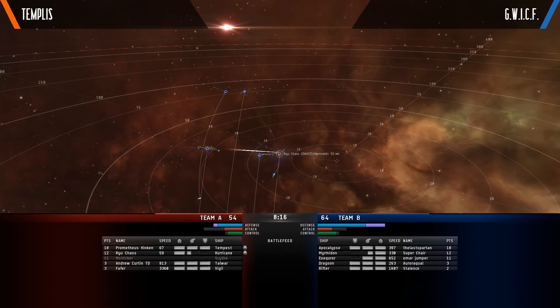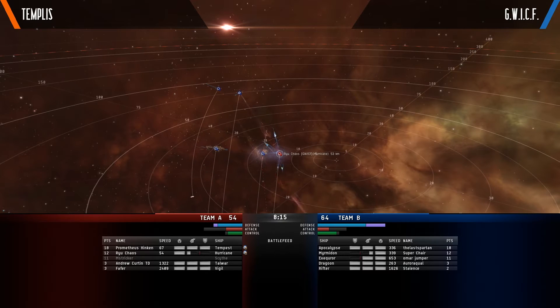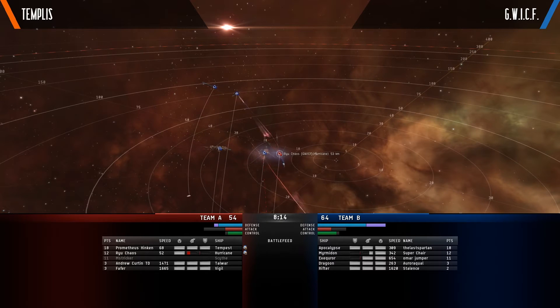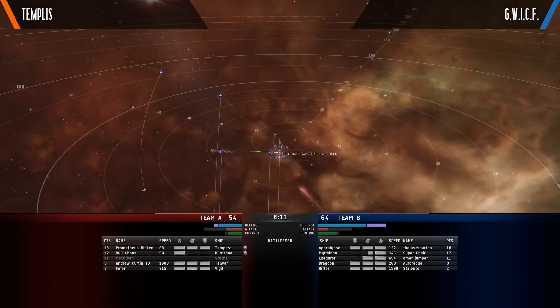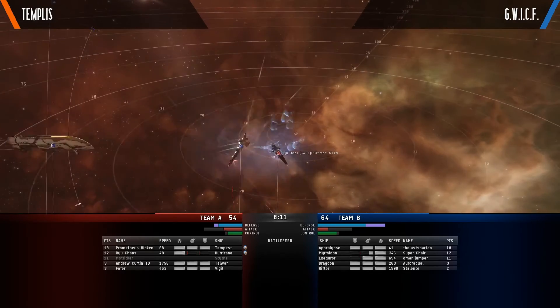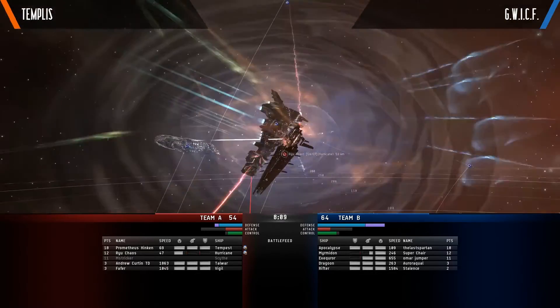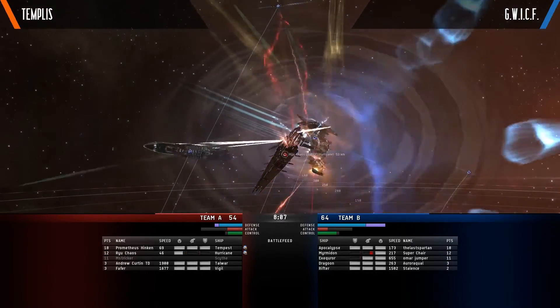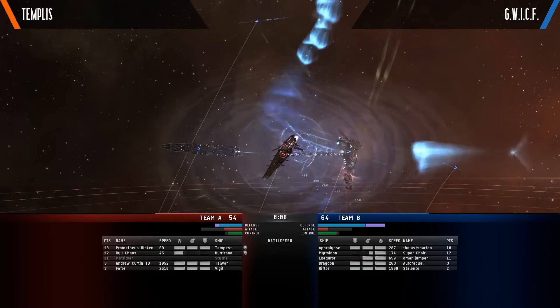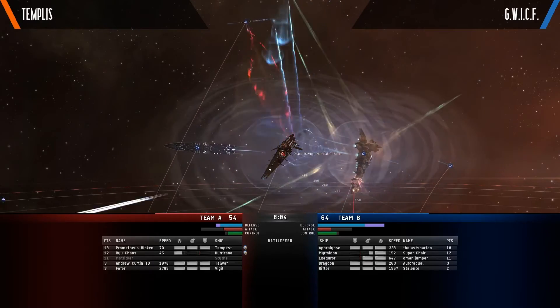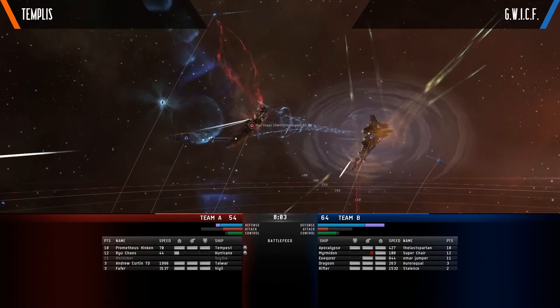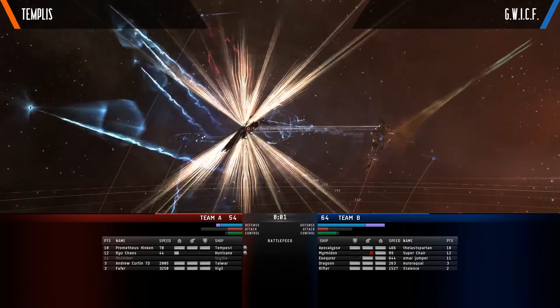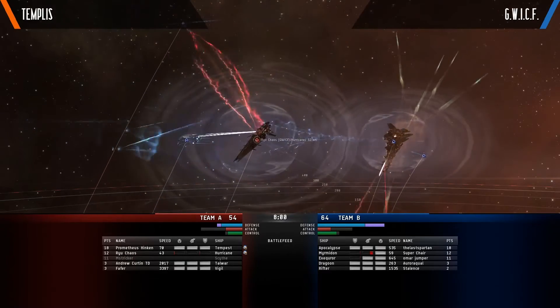And it looks like the Rifter actually did a super good job tackling the Tempest because it's kind of just stuck there not able to do a whole lot. It's barely moving so hopefully they'll be able to bring him down pretty quickly after they can get that Hurricane destroyed. Well, since that Hurricane goes down, that is a huge chunk of damage gone.